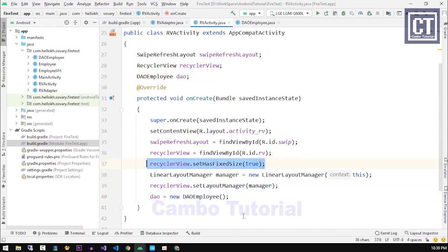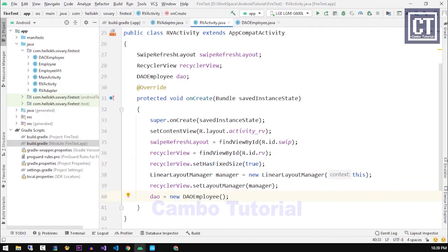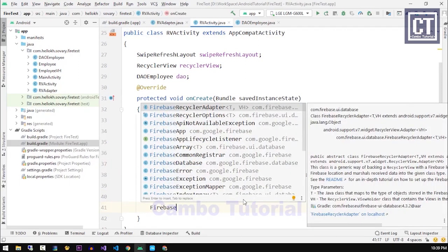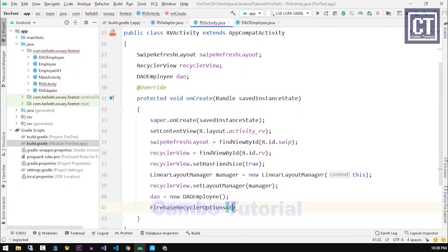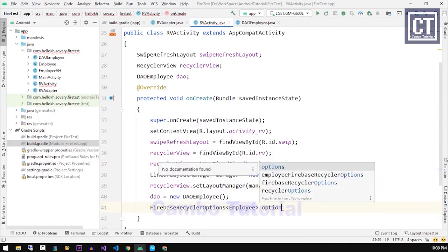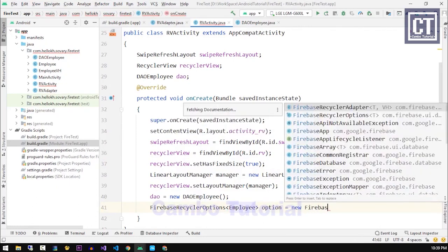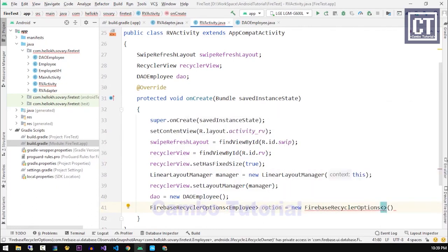Then we need to instance the Firebase options to prepare the data to work with the RecyclerView. So let's instance a new object FirebaseRecyclerOptions. Then we're going to pass the type which is the Employee, the model class.